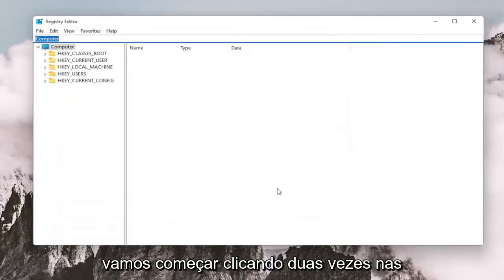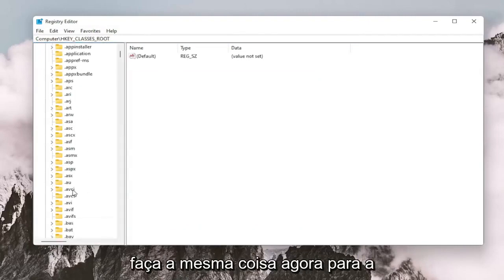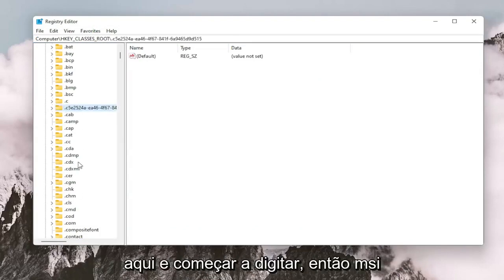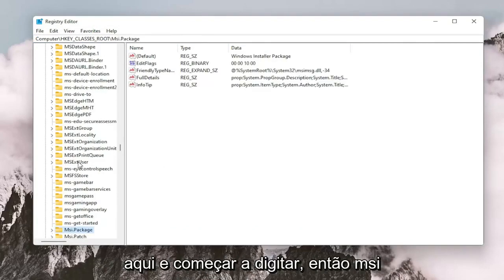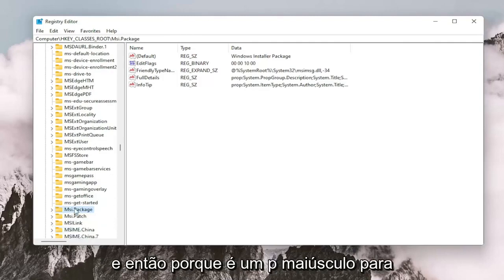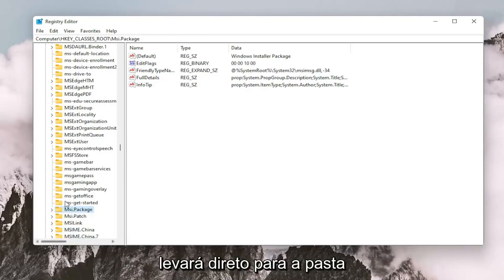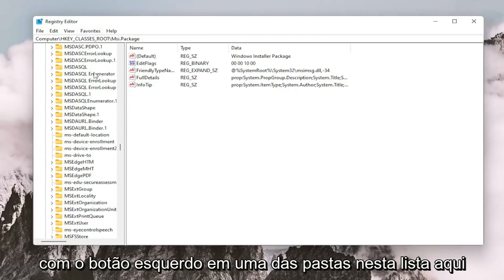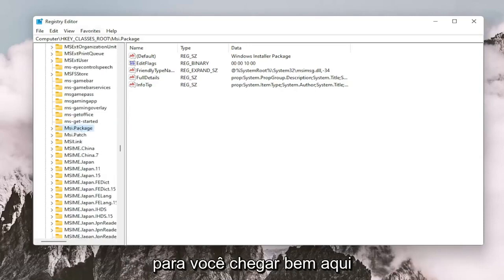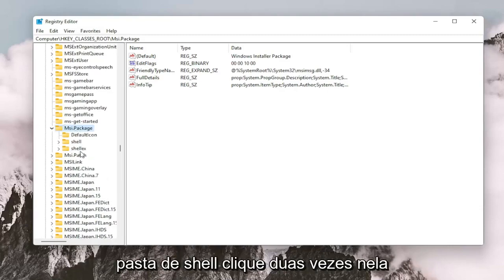So we're going to start by double-clicking on the HKEY_CLASSES_ROOT folder. Do the same thing now for the msi.package folder. You may just want to click on one of these random folders and start typing — just type msi and stop there, because it's an uppercase P for Package. It should take you right to the folder. Now double-click on the msi.package folder. It should have a shell folder inside — double-click on that.